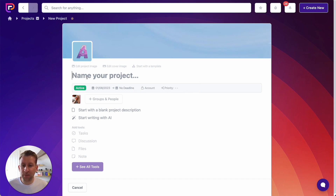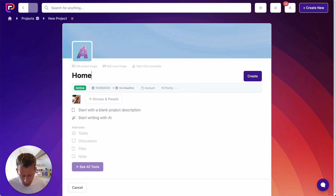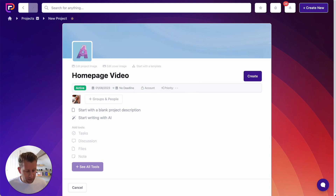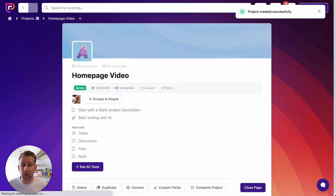So let's name our project. I'm going to call this Homepage Video. I'll hit Enter and that will create our project.